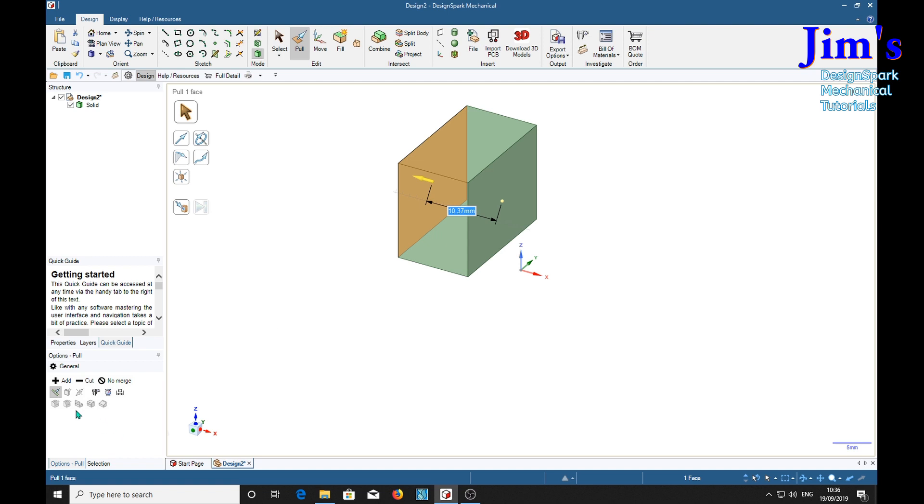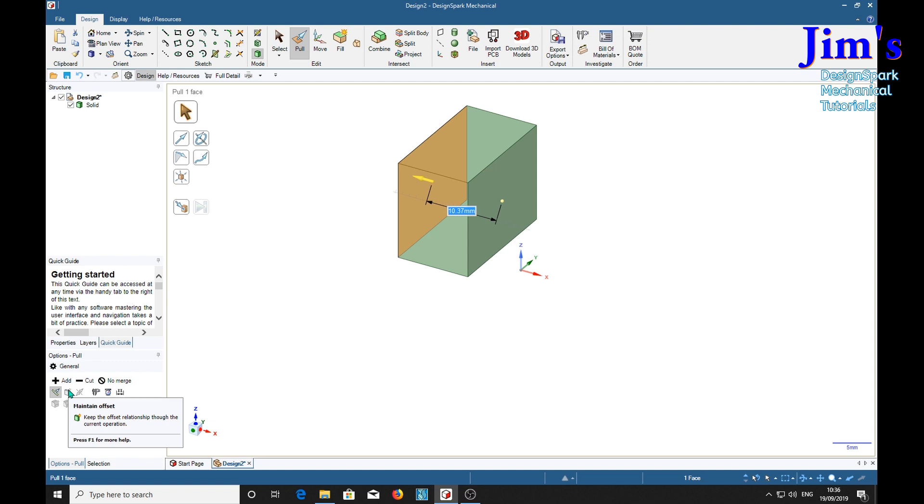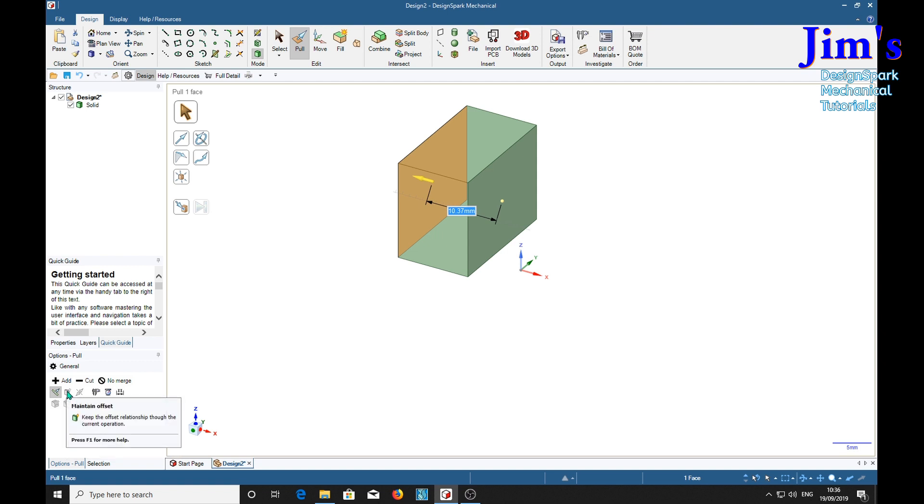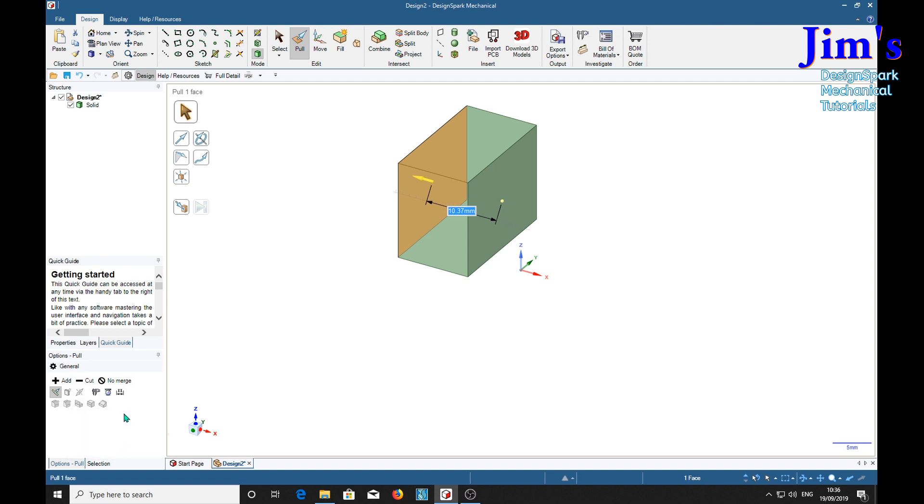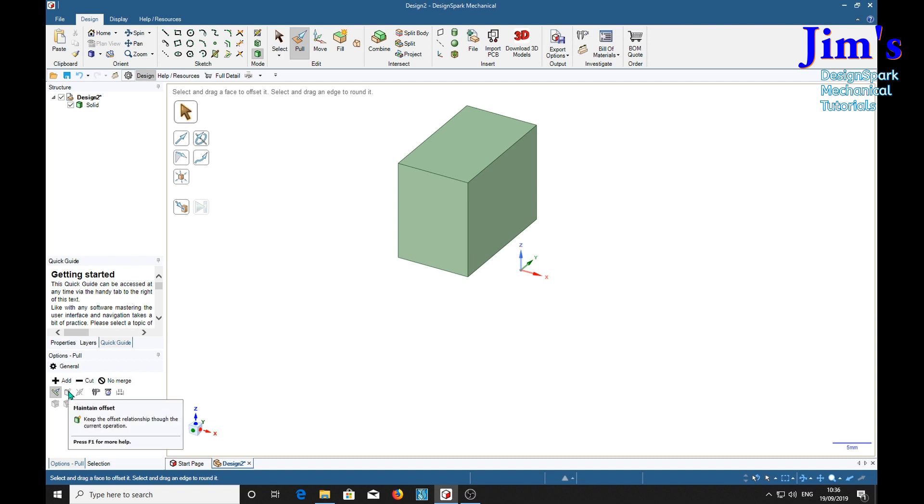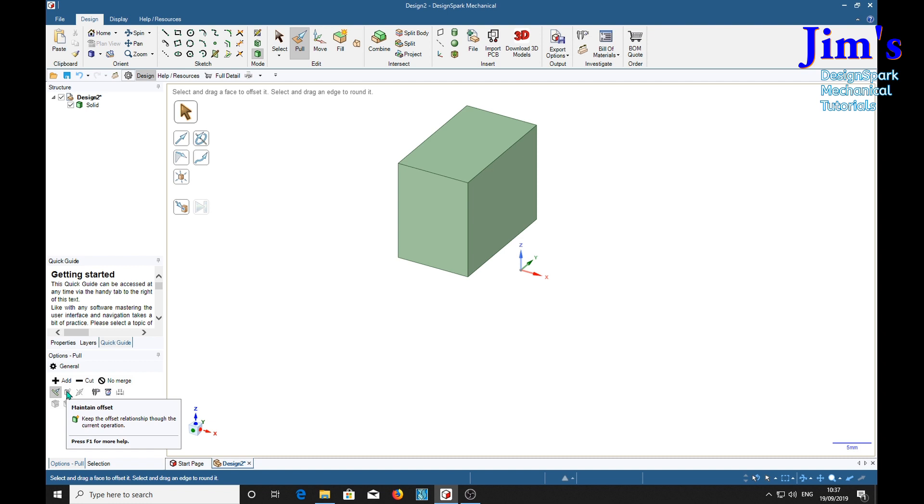And the offsets tool is saying keep the offset relationship though the current operation. Now I would think that's a typographical error, because the sentence doesn't make any sense. Keep the offset relationship though the current operation. So far I've not been able to get it to activate at all. Even if that says keep the offset relationship through the current operation, I still don't understand what it means.